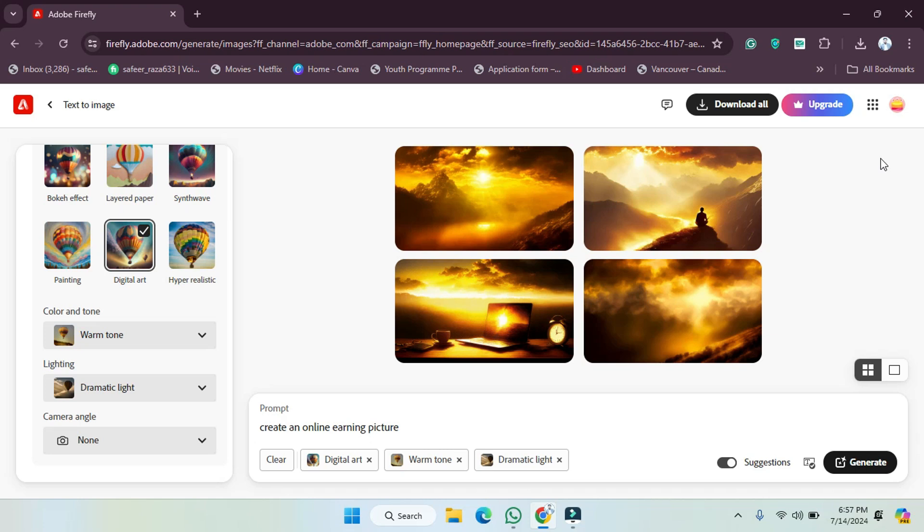Hope you guys are doing well, welcome back. In this video I'm going to show you how you can check the credits of your Adobe Firefly account, how many credits you have used and how many credits are remaining, and how you can buy them.